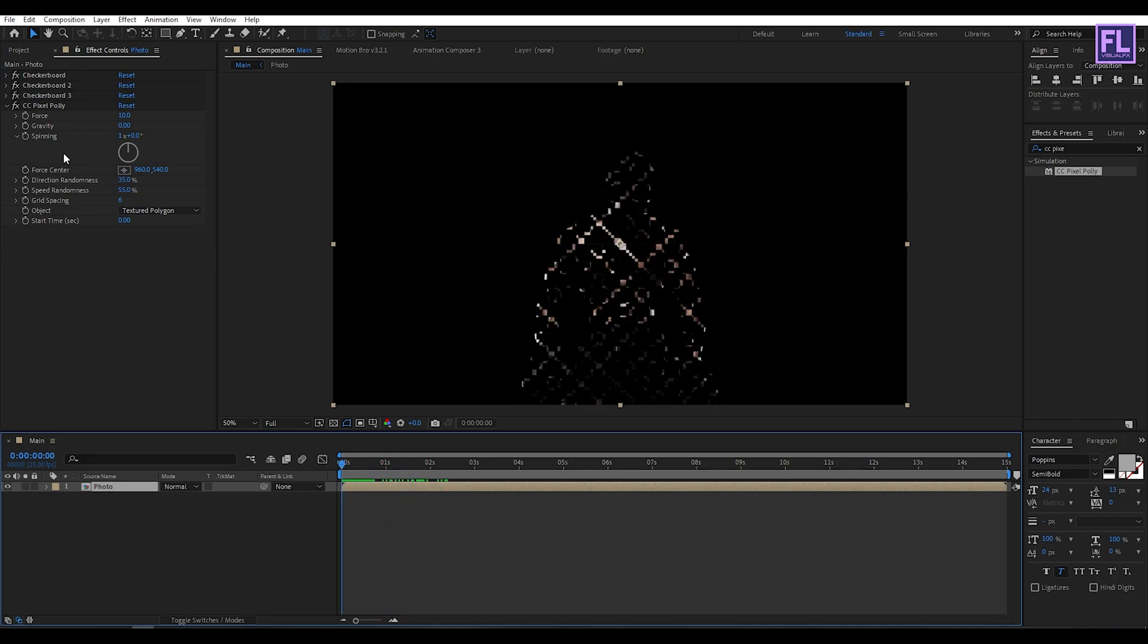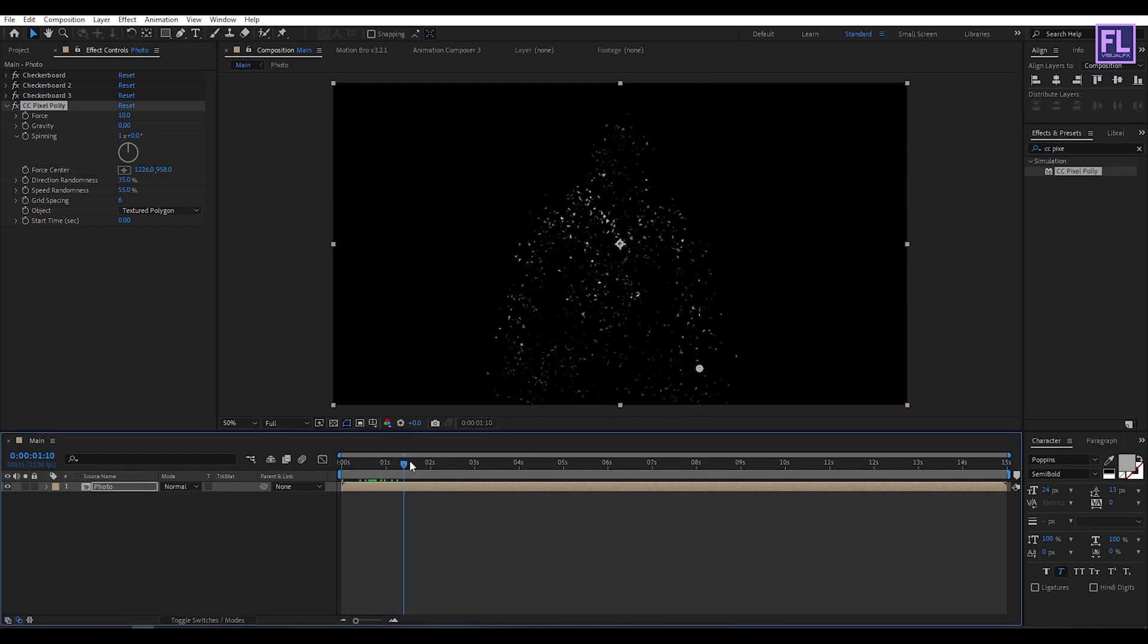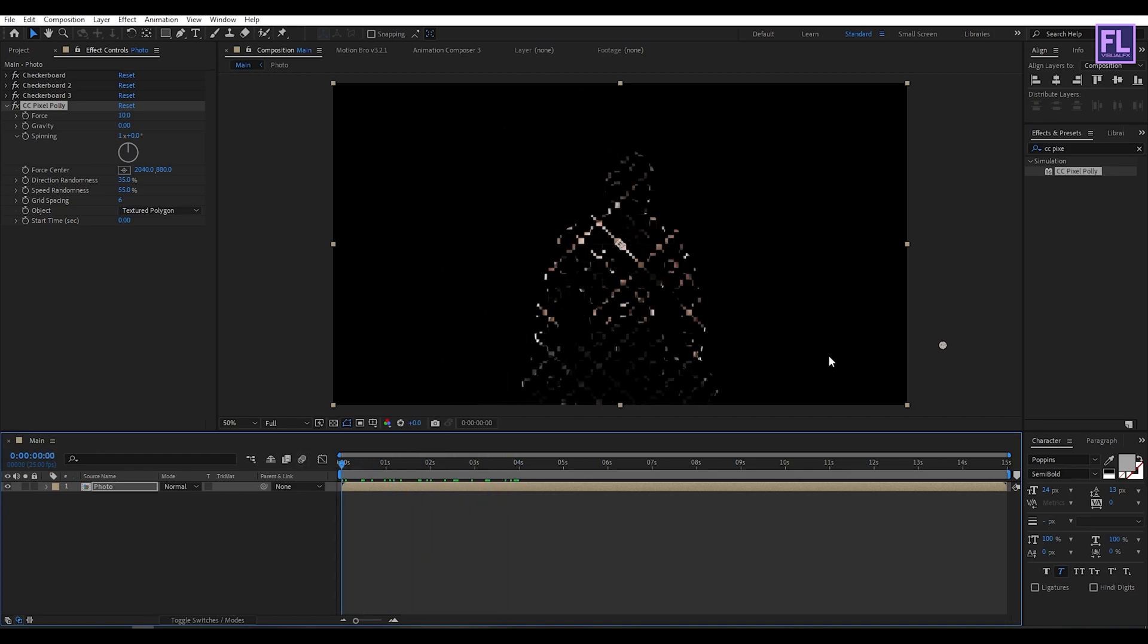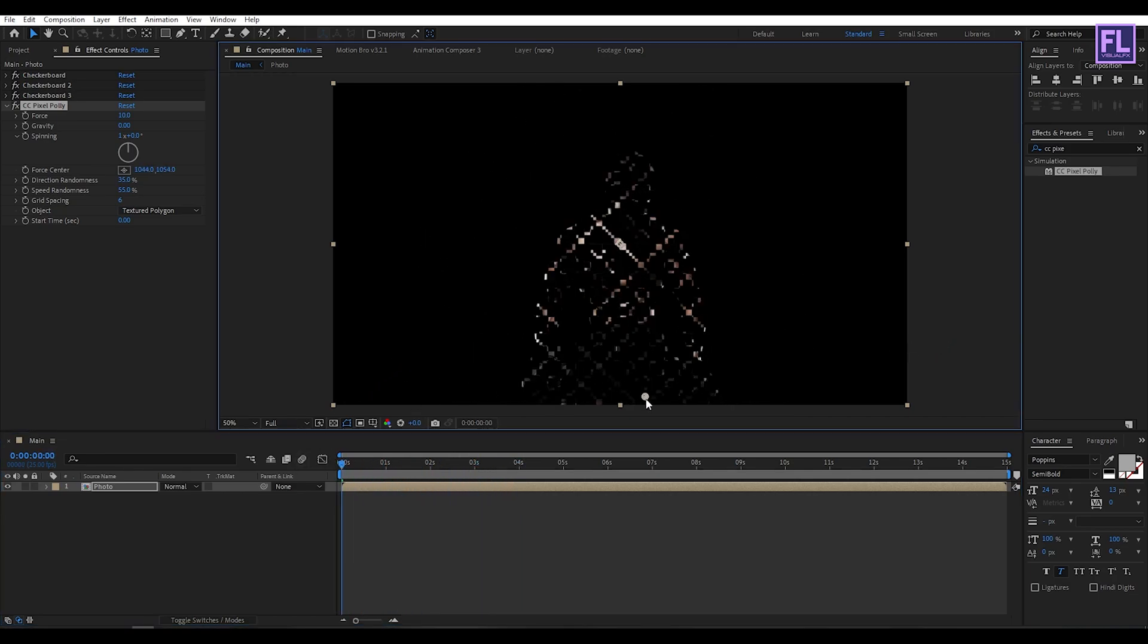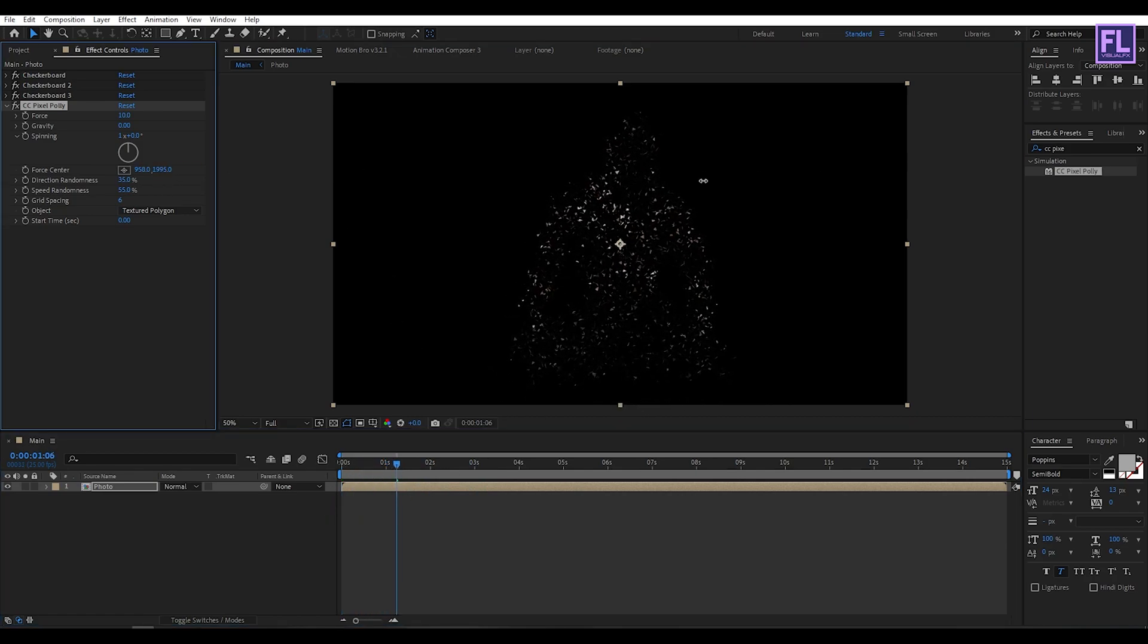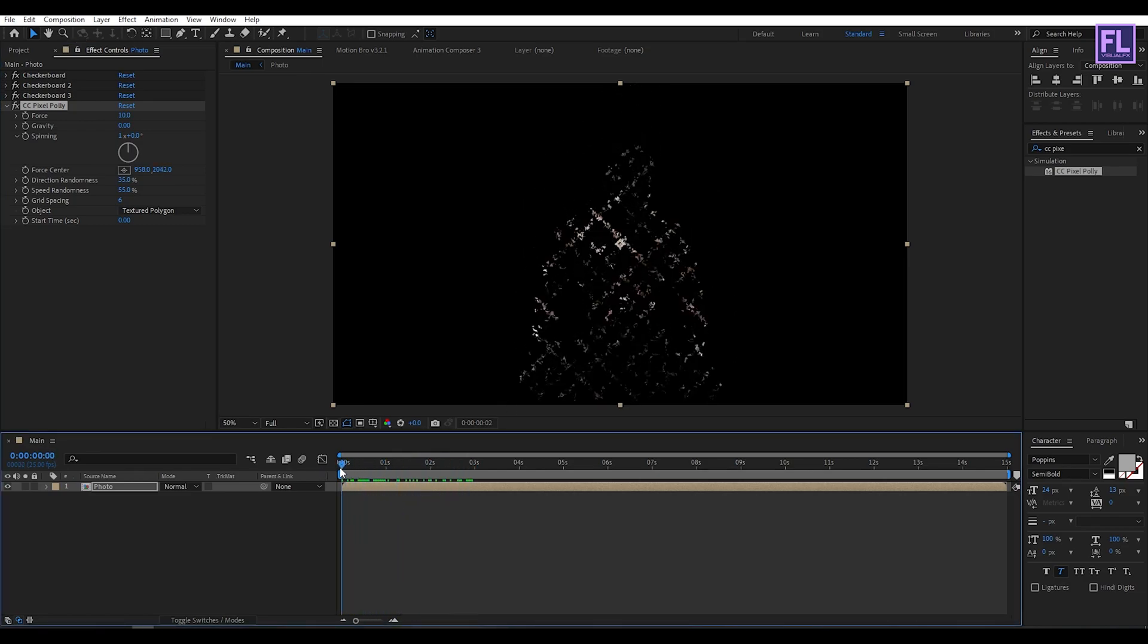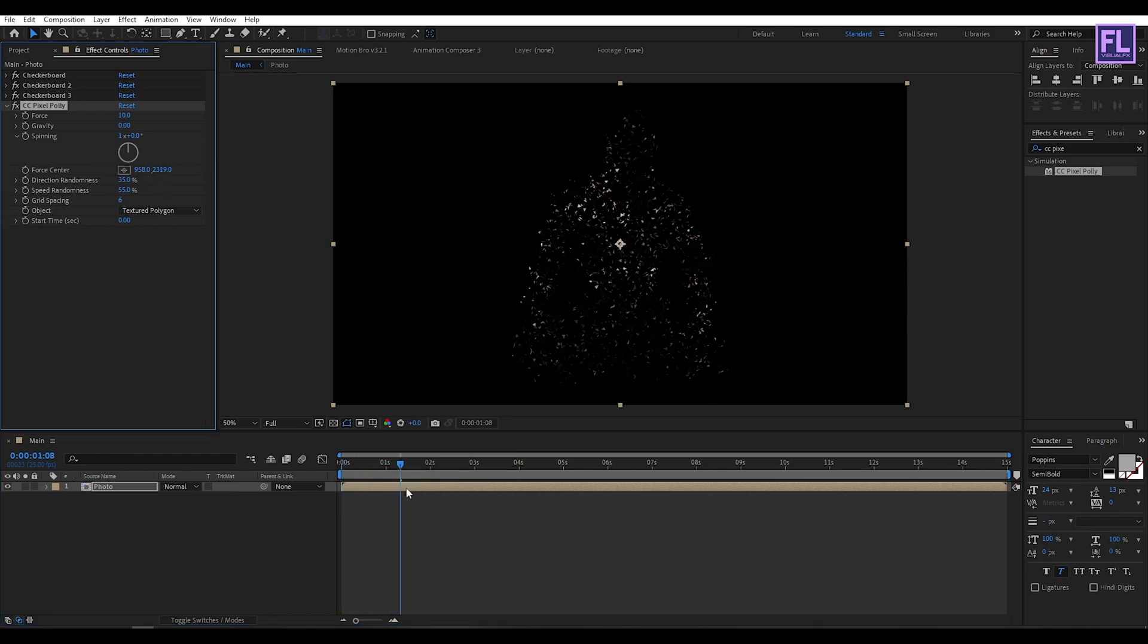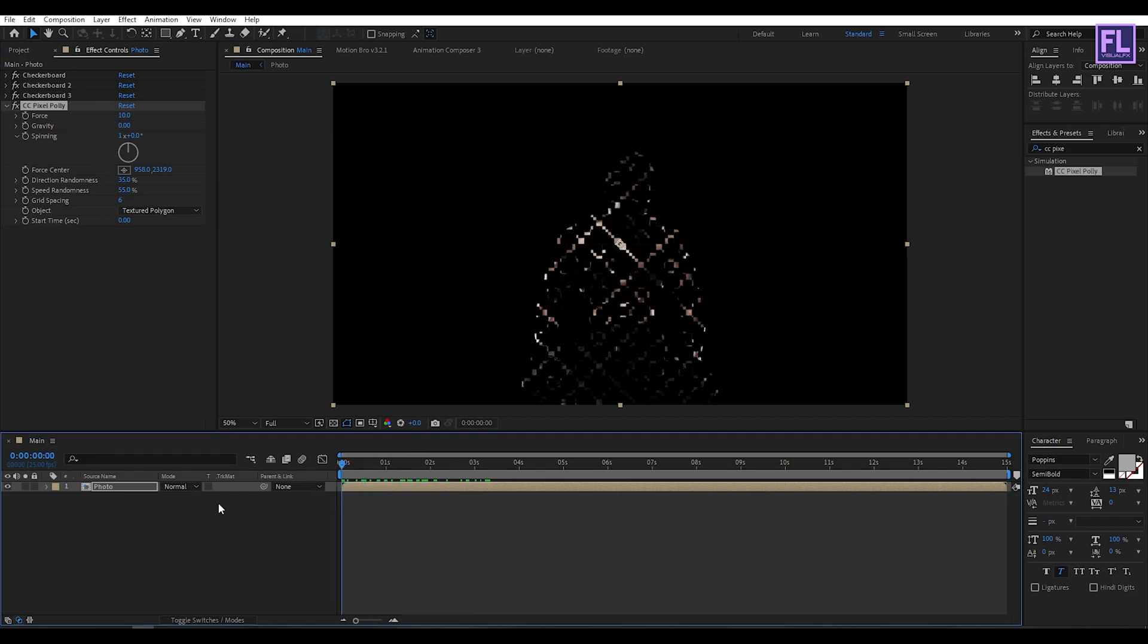Now change the force center. Looks good to me.